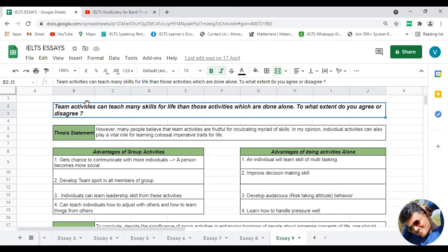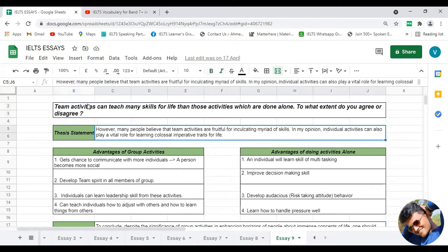In one paragraph we are going to discuss advantages of group activities, and in another paragraph we are going to discuss advantages of individual activities for life. We can use a four-paragraph pattern for this essay: the first paragraph is your introduction, the second and third are body paragraphs one and two, and the fourth is your conclusion.